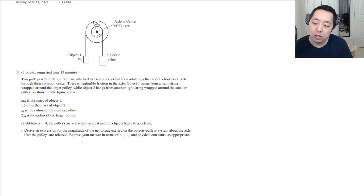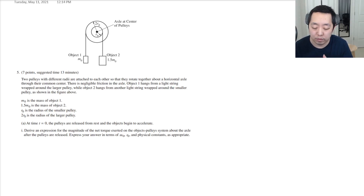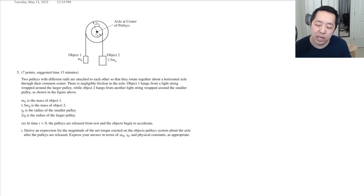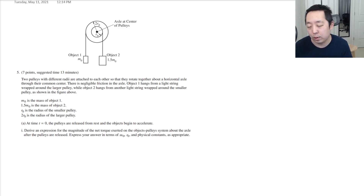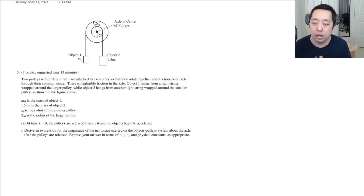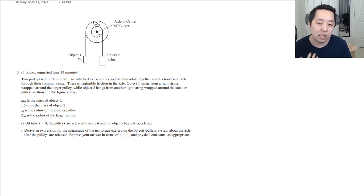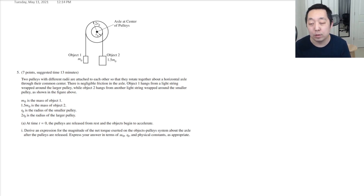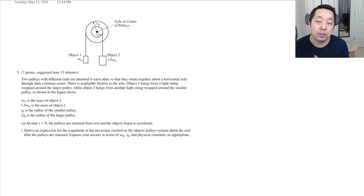I wanted to take another look at the AP Physics 1 free response question number 5 because I've been getting some questions about this system. I wanted to address this because I think the systems approach was a little confusing, and I wanted to clear up how we handle systems, why systems approaches are simpler, and how the systems approach is equivalent to breaking things up into different pieces.